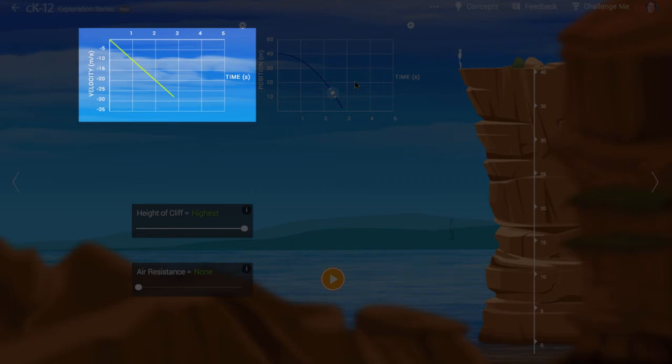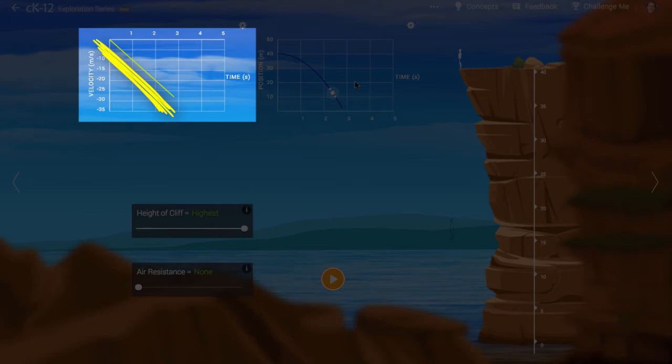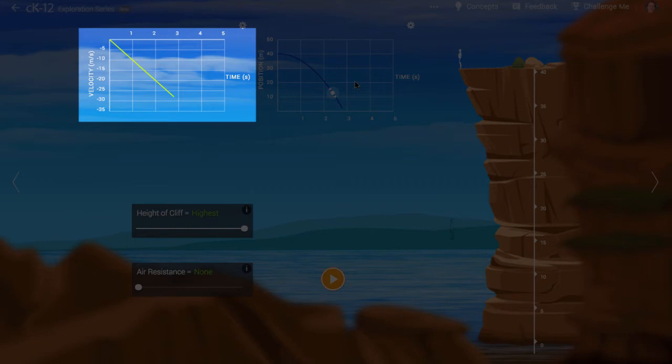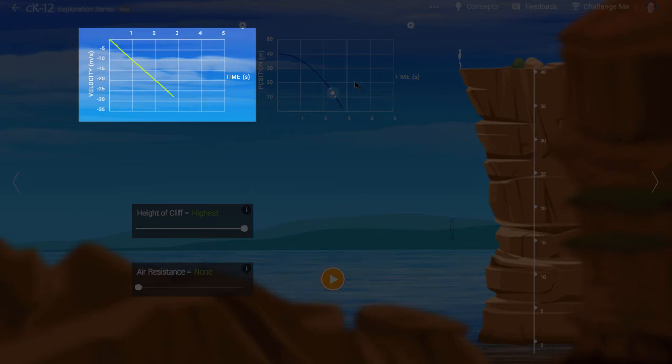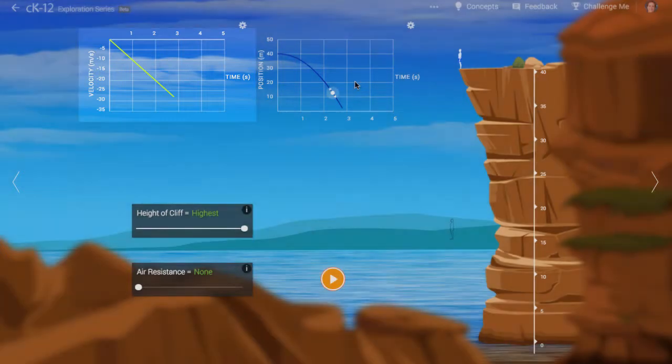Over time, the velocity becomes more and more negative. The negative sign just means the direction of motion is downward. Notice that the velocity graph forms a straight line. If you calculate the slope of this line, you'll find that it changes by 10 meters per second every second. We write this as 10 meters per second squared. This is roughly the acceleration caused by gravity in freefall. We say the acceleration is negative 10 meters per second squared because the acceleration is in the downward direction.